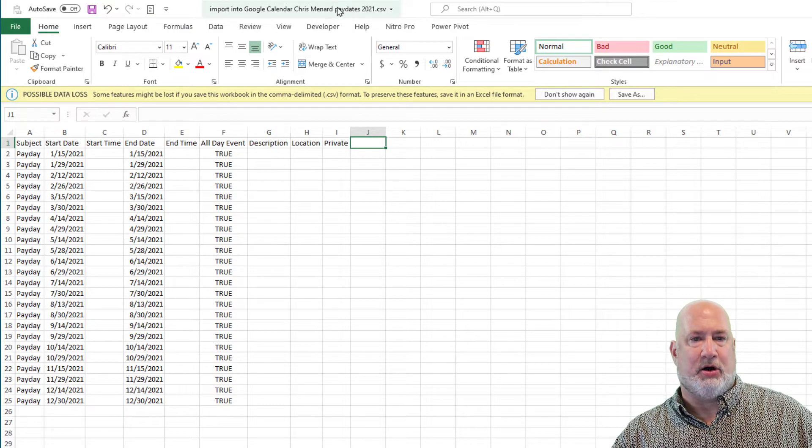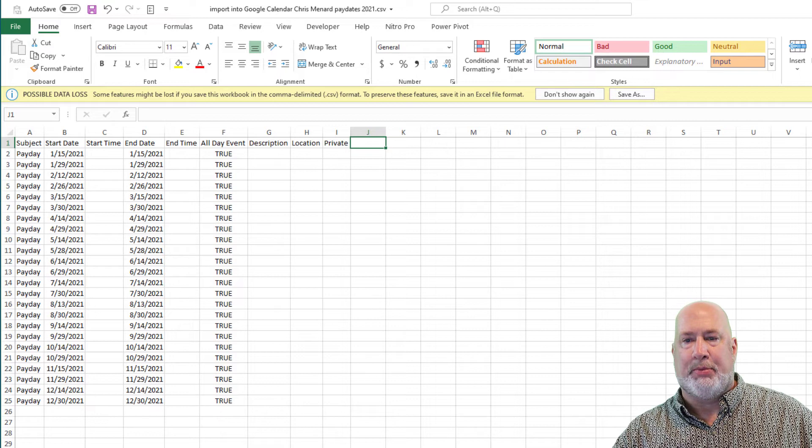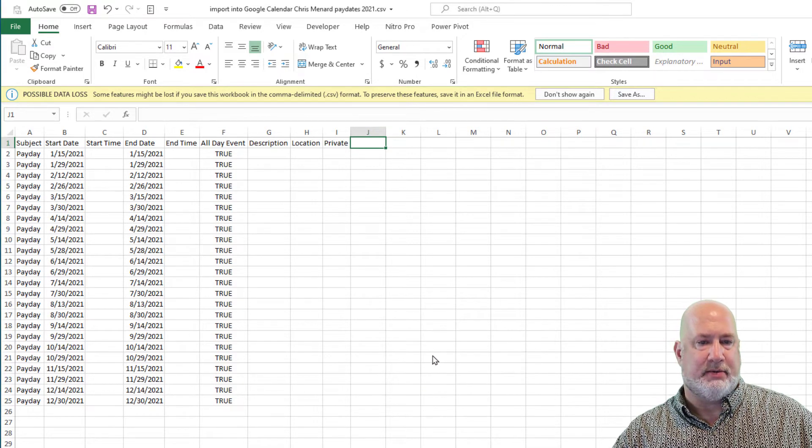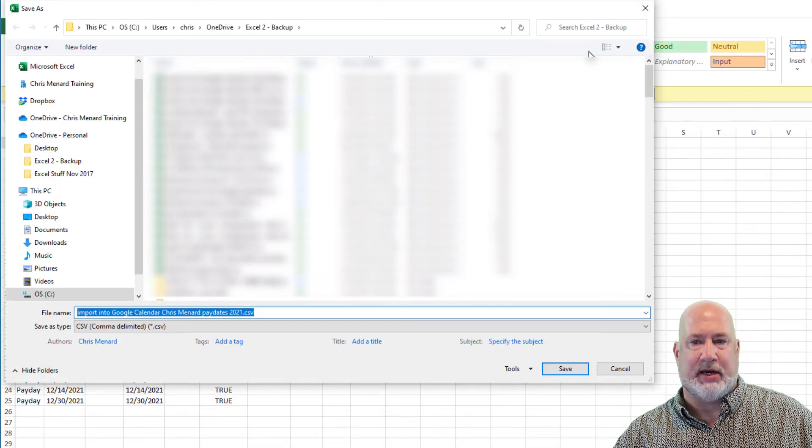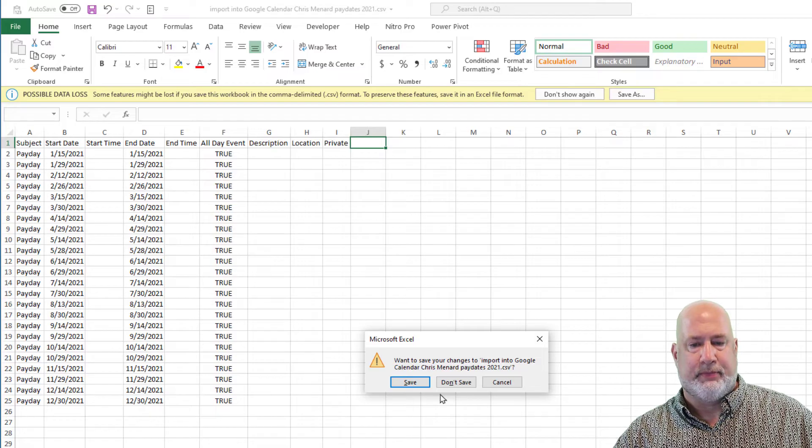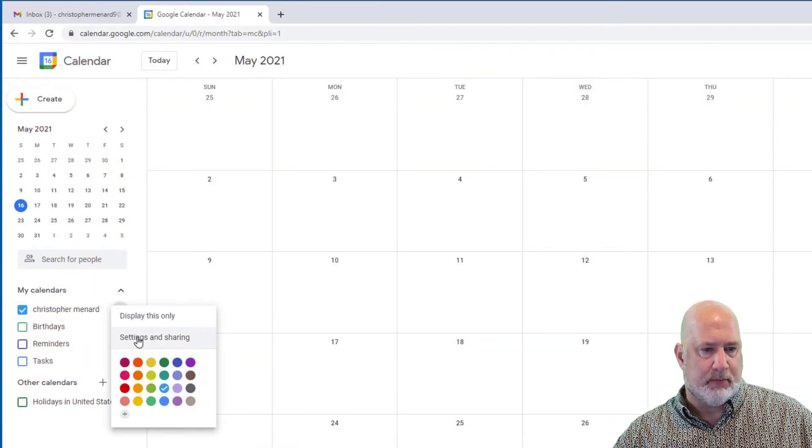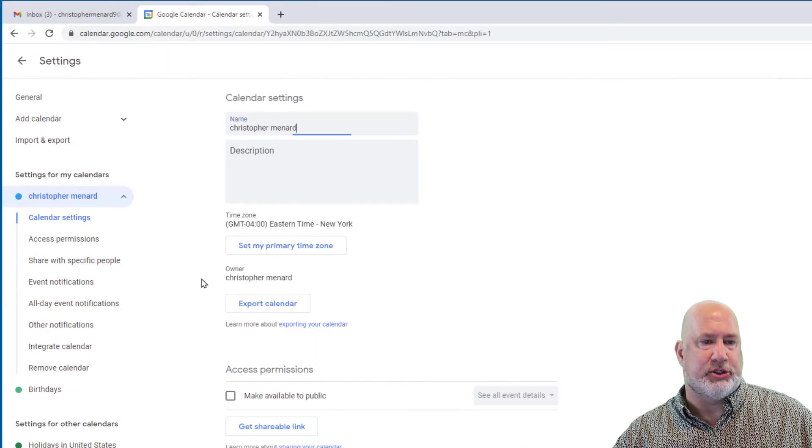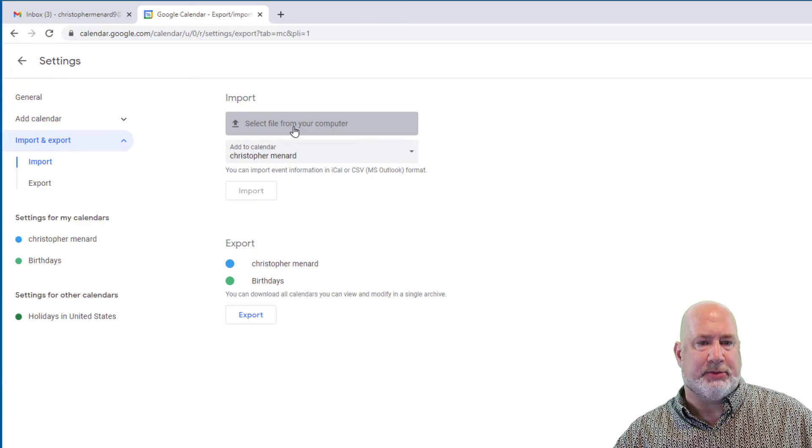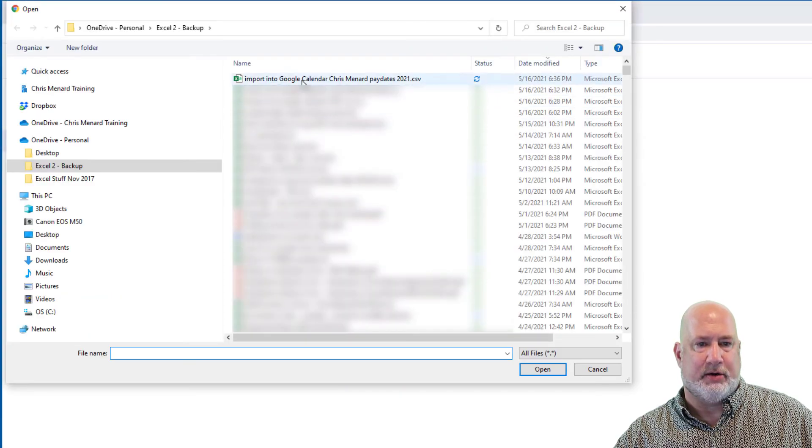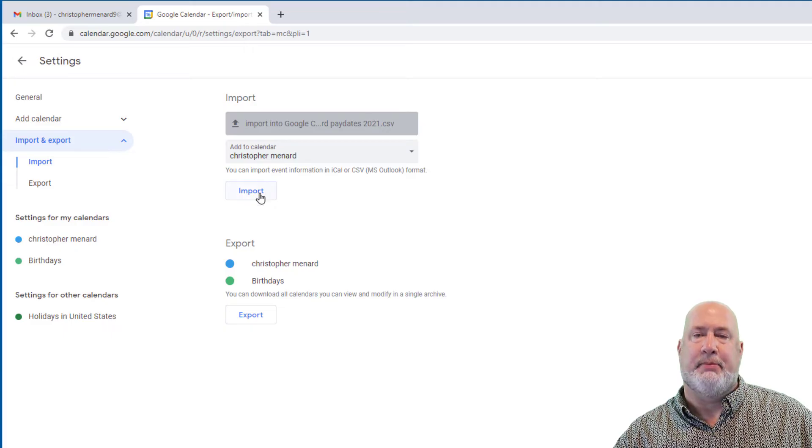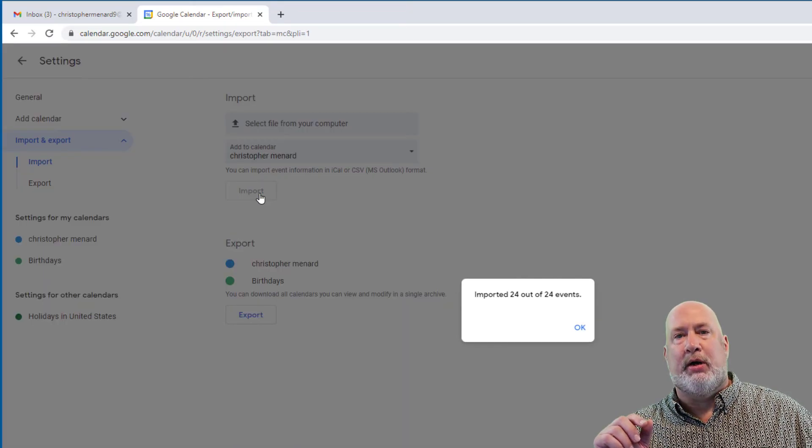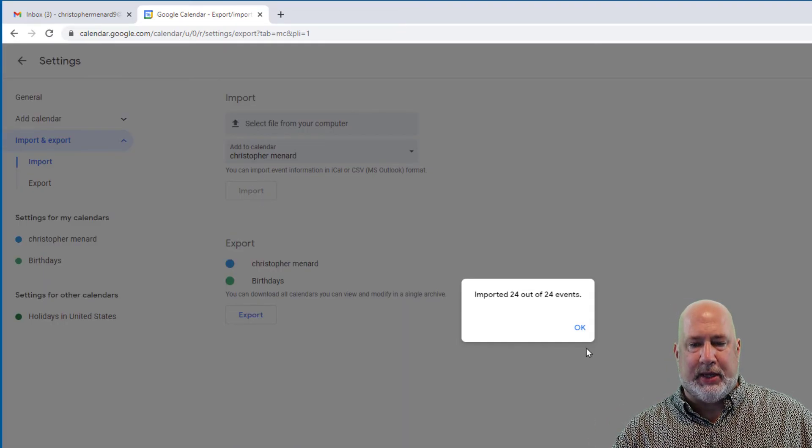So let's go do this one real quick. Save it. It is called pay dates. I'll pull it onto my main calendar, make sure it's a CSV file and not an Excel file. Settings and sharing, import and export, import, go find your CSV file, find the calendar you want to put it on, hit import, I should get 24 and I do hit OK.